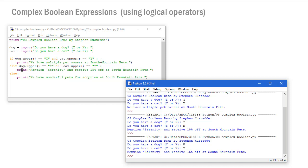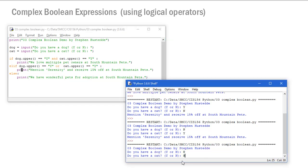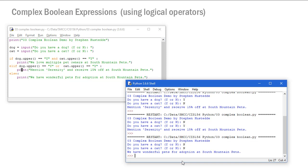Running the program one more time and entering no to both gives the else fork: 'We have wonderful pets for adoption at South Mountain Pets'. That's a simple example of how you might use a complex boolean expression in an if/elif/else structure.